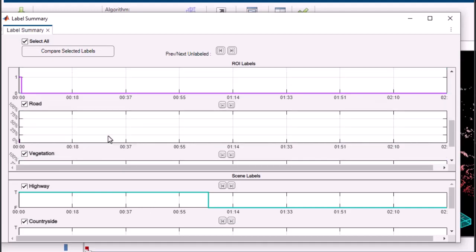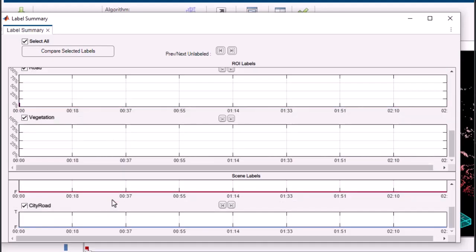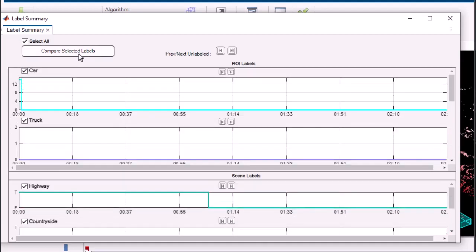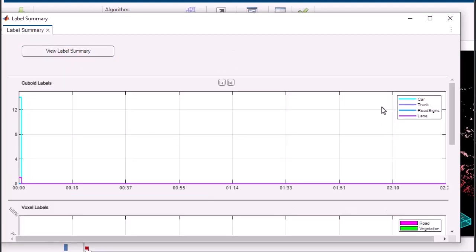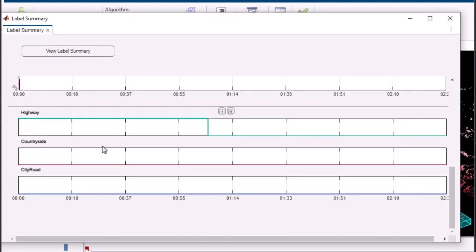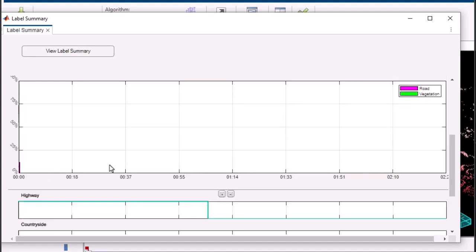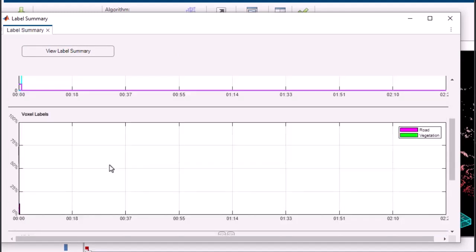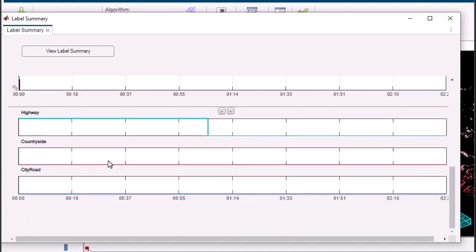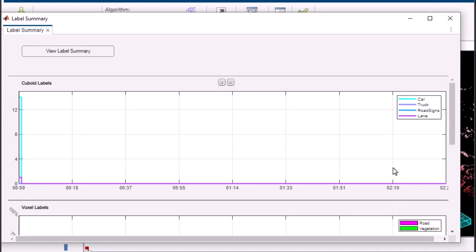This feature helps you evaluate the quality and completeness of your labeling work, enabling you to identify areas that may require further annotation. Use the visual summary to refine your labeling process for enhanced accuracy and efficiency, and to meet the desired labeling counts across objects.